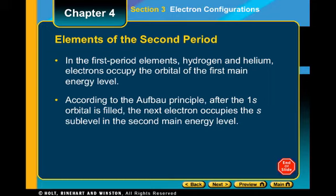The P block starts with boron, goes down to thallium, over to radon, and up to neon. The P sublevel can hold 6 electrons, and if you count across the P block there are six columns — one for each electron. This is how we'll count when we write electron configurations.